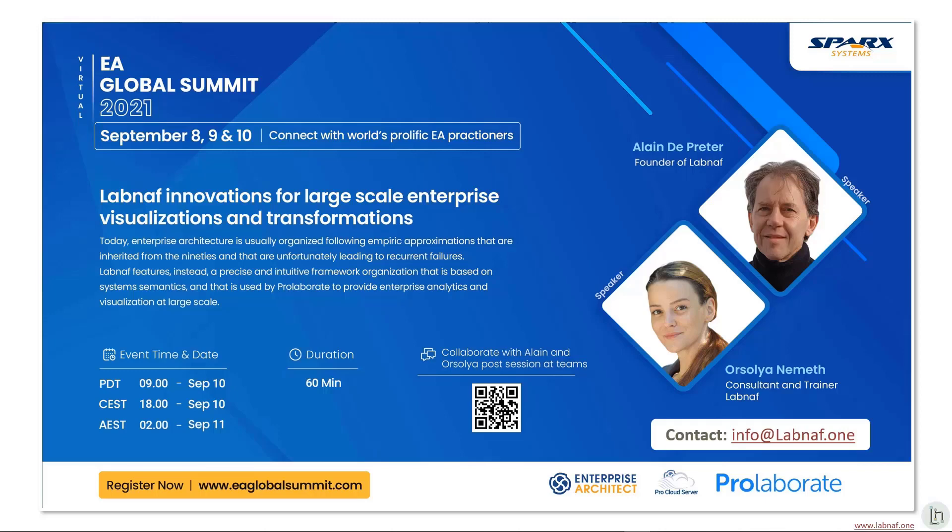This session is by Alain Debrador and Ursulia Namath presenting LabNorv Innovations for Large-Scale Enterprise Visualizations and Transformations. Kindly be informed that we will be muting all participants throughout the session. If you have any questions, please use the questions window to drop them to the speaker. The speakers will answer questions at the end.